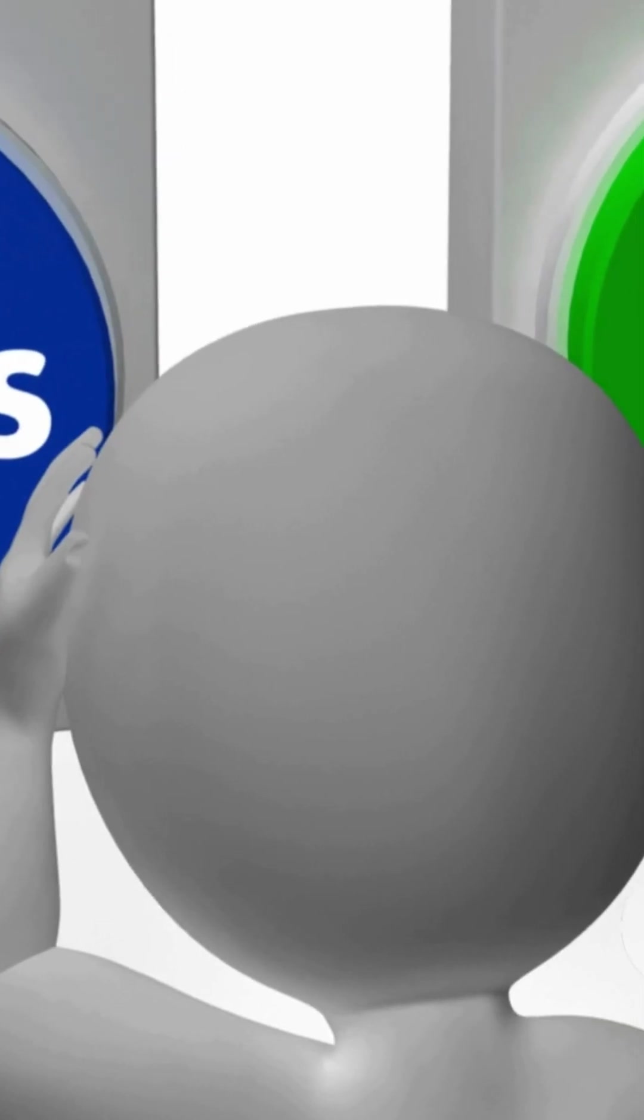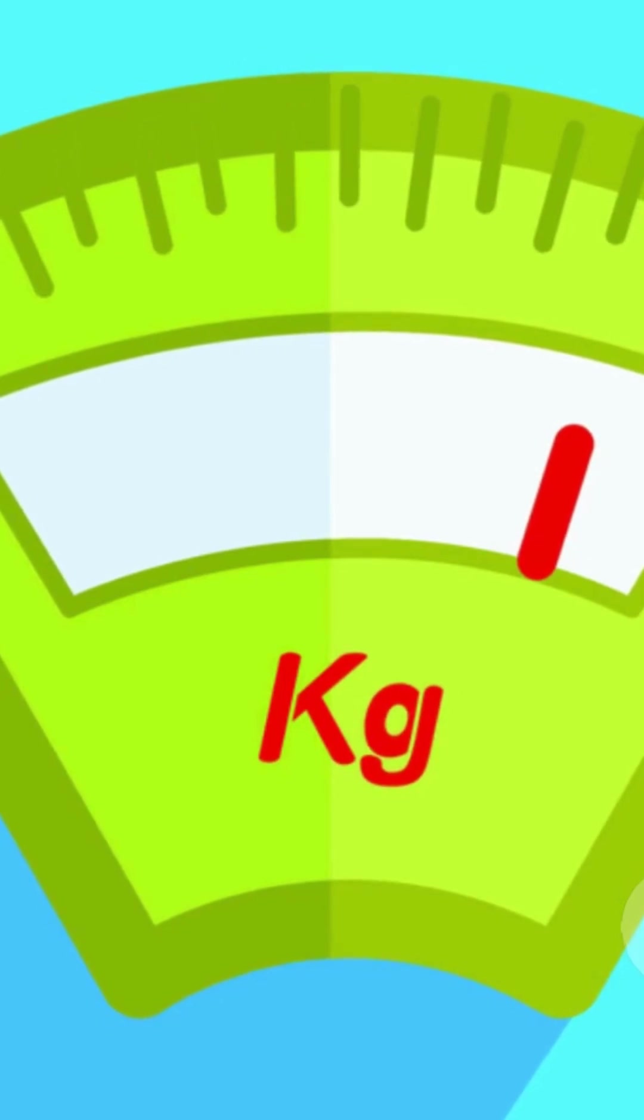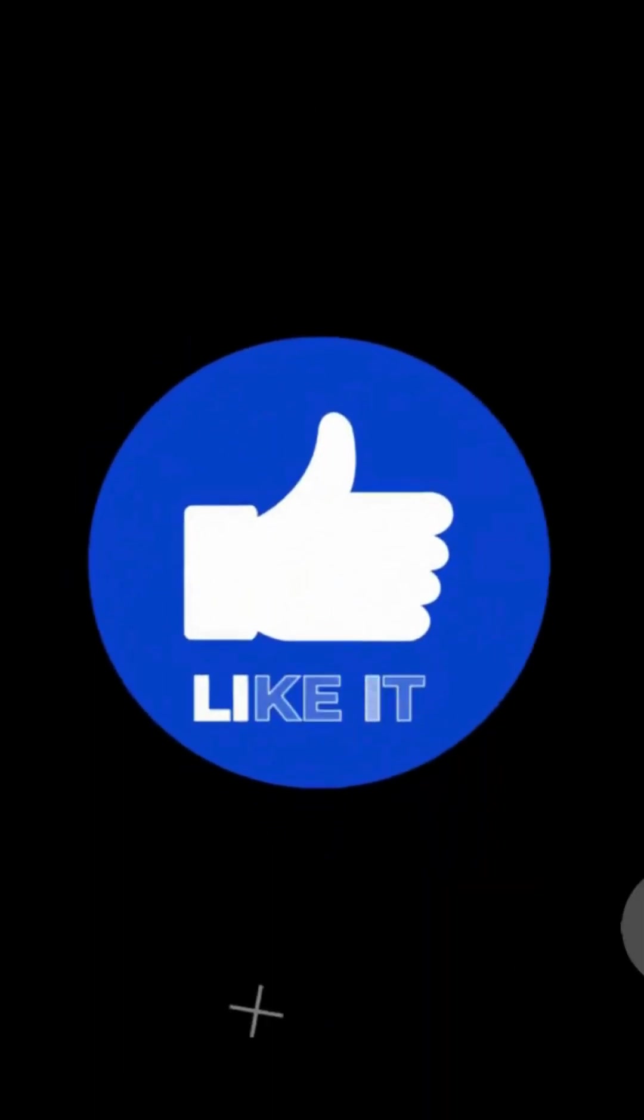Which one's right for you? Depends on if you care more about speed, safety or both. Smash that like if this helped and hit subscribe for more tech made simple.